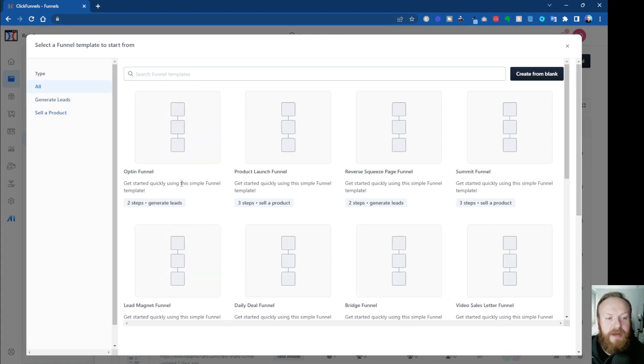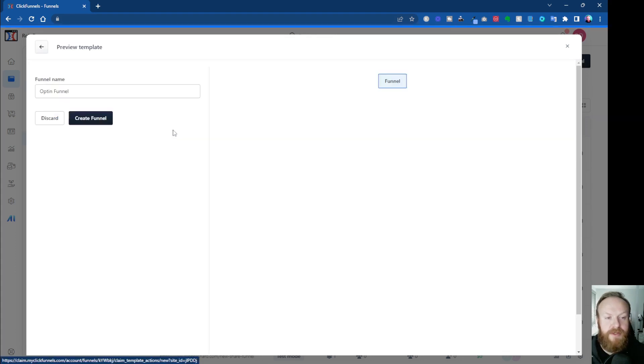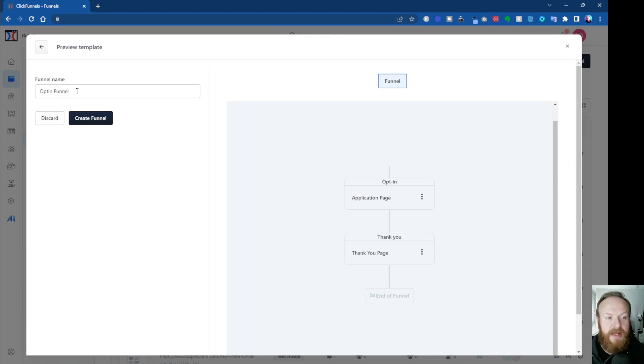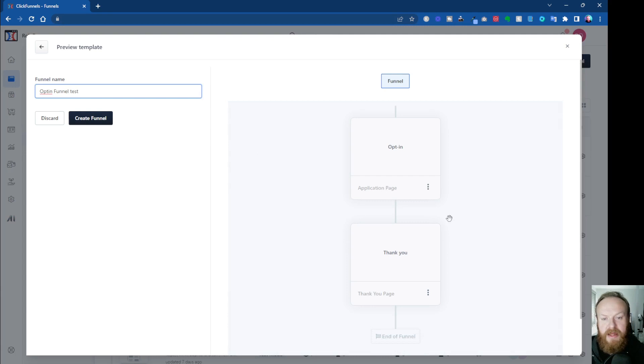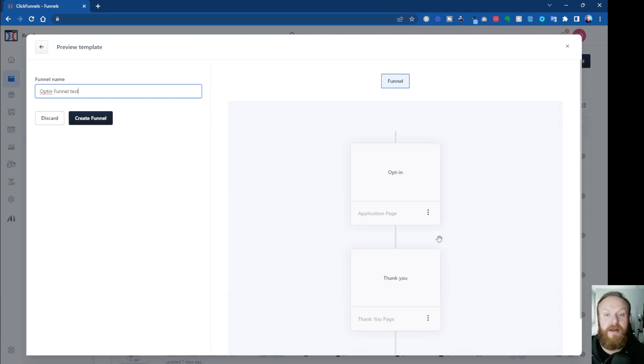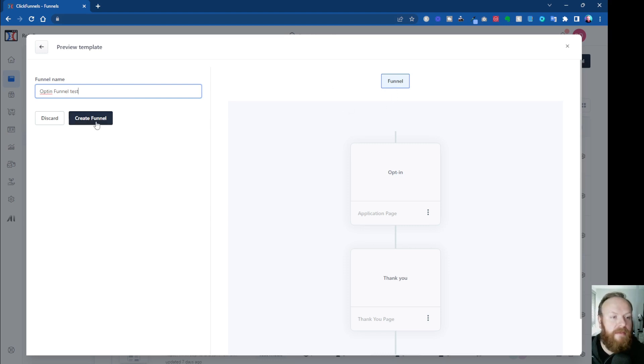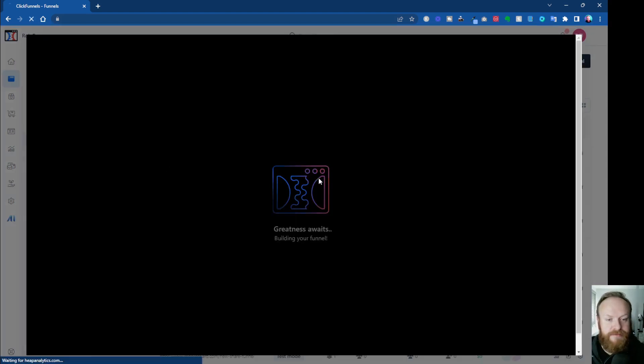Let's say we want to do an Optin Funnel. We'll click Choose. We'll call it a name. I'll call it Test, and it shows you on the right here what you're going to get. So if you don't like it, if it doesn't work for you, you can go back and choose a different recipe. So you then click Create Funnel.